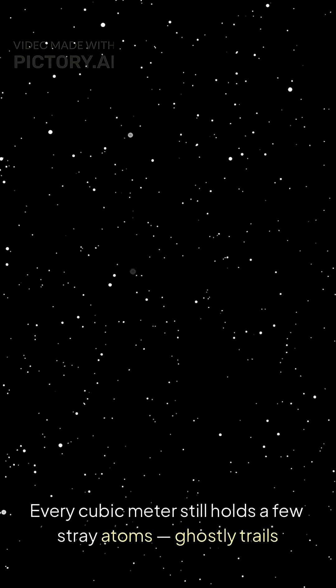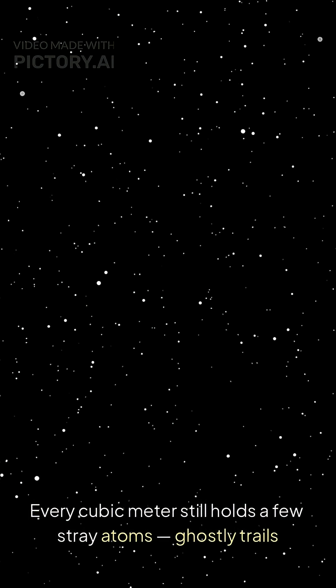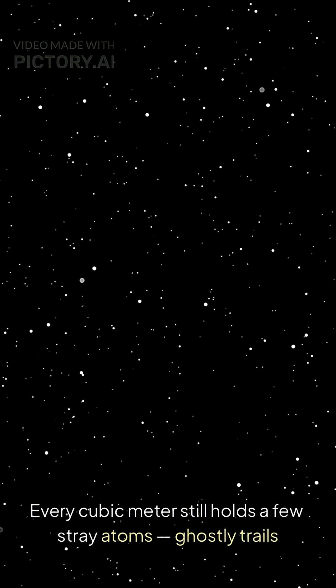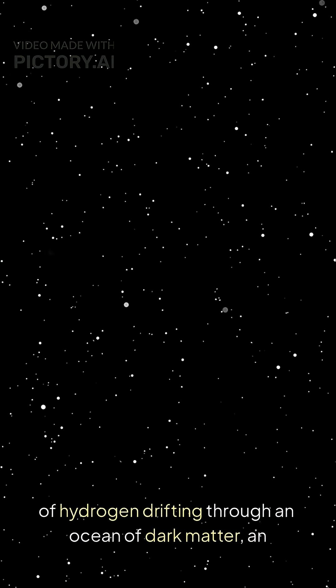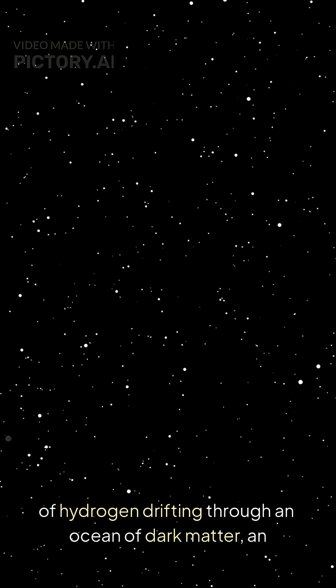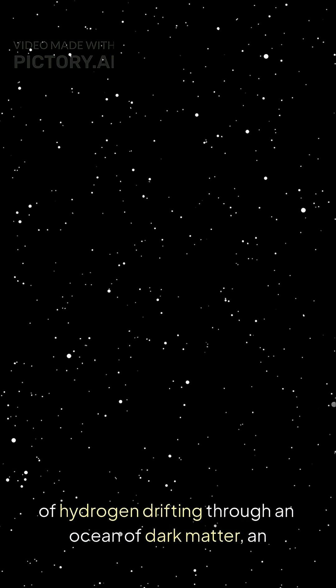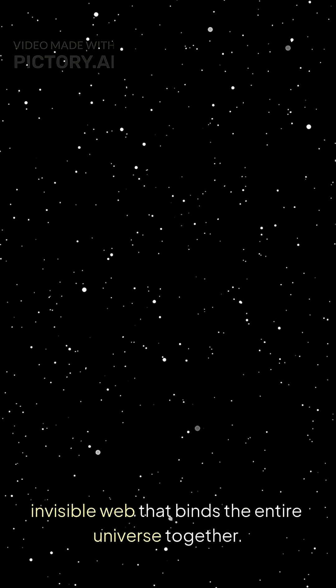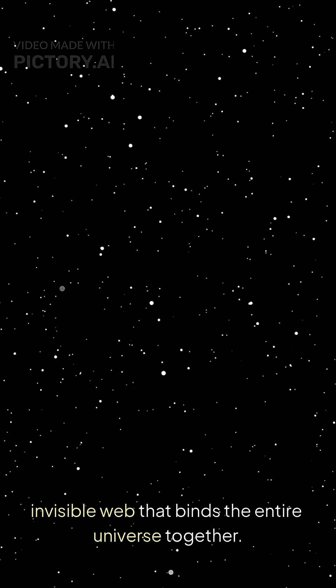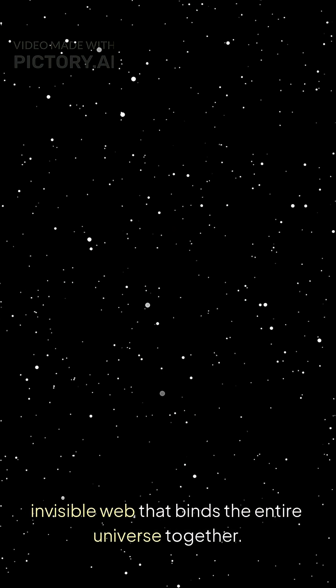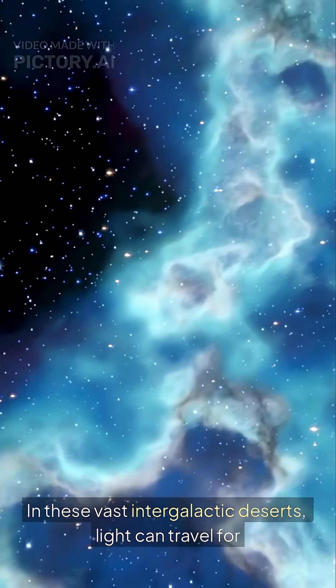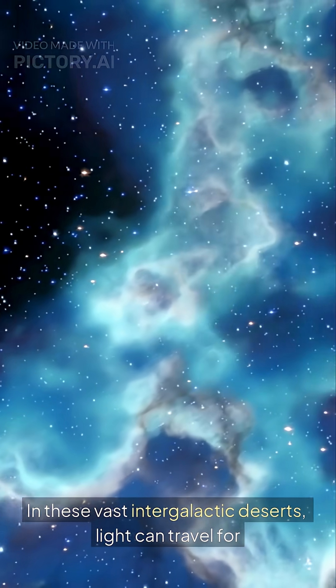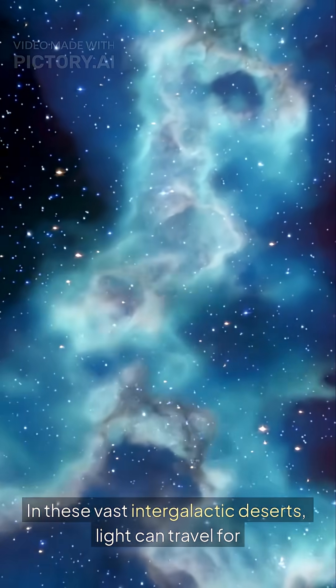But it isn't truly empty. Every cubic meter still holds a few stray atoms, ghostly trails of hydrogen drifting through an ocean of dark matter—an invisible web that binds the entire universe together in these vast intergalactic deserts.